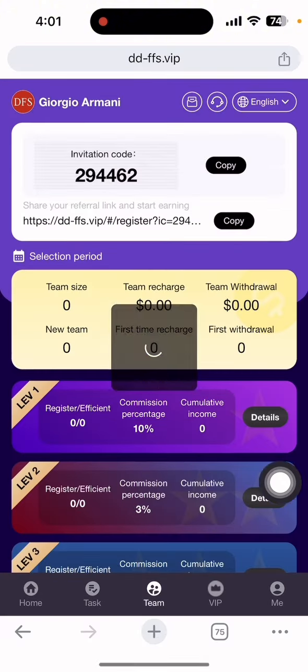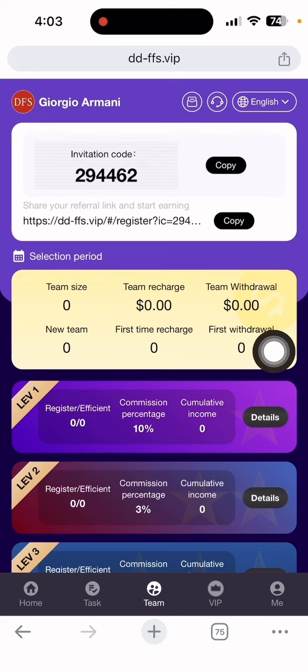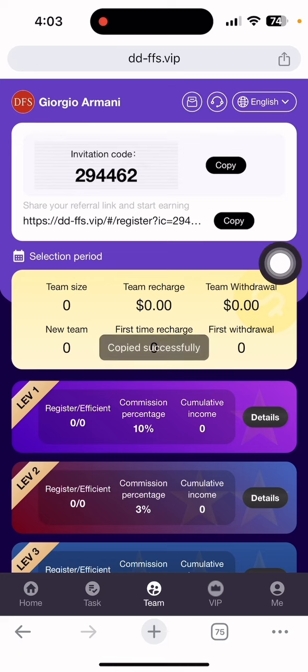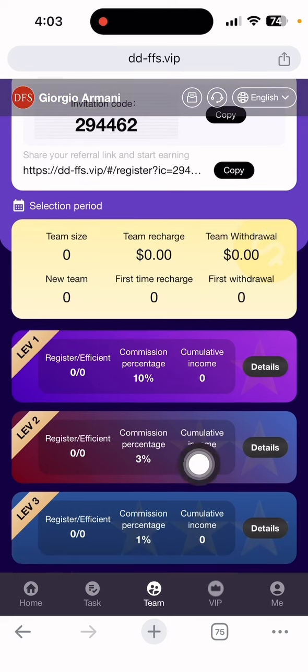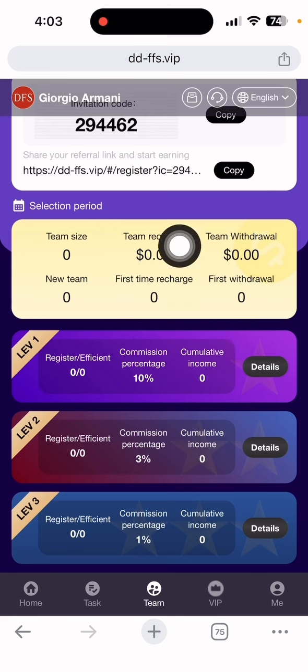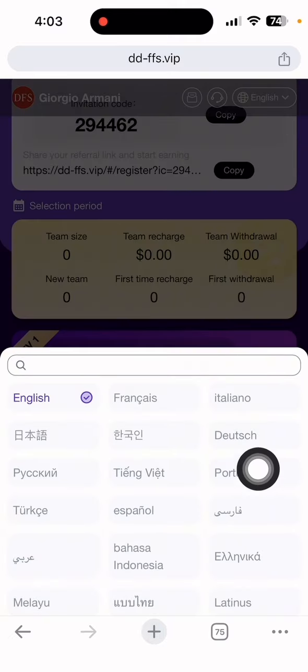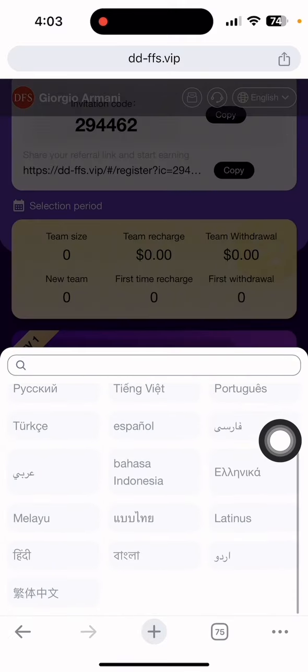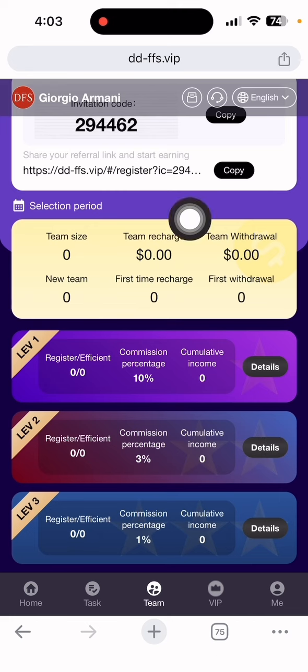You can copy the referral link and share it on social media to get three-level commission easily on this site. You can see the team stats showing your first team, second team, and everything from this company. You can check the language section - English, Chinese, Portuguese, French, Italian, Arabic, and many other languages are available.